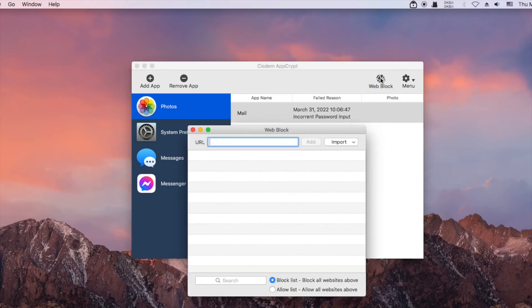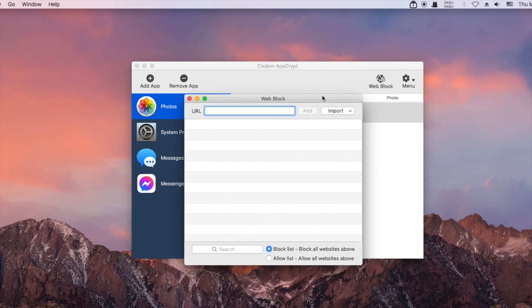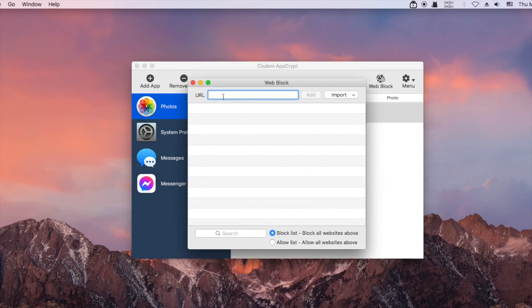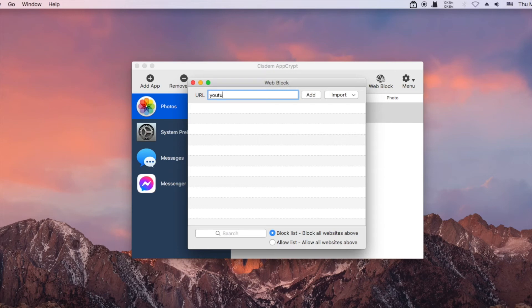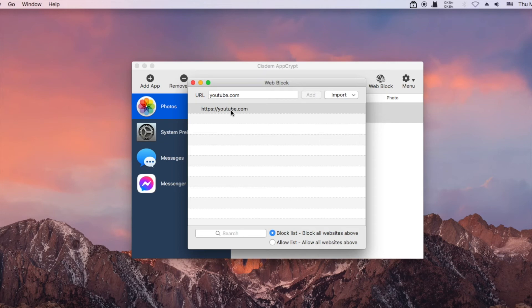AppCrypt can also block access to websites and web pages. You can block specific websites or import a category of websites to block.